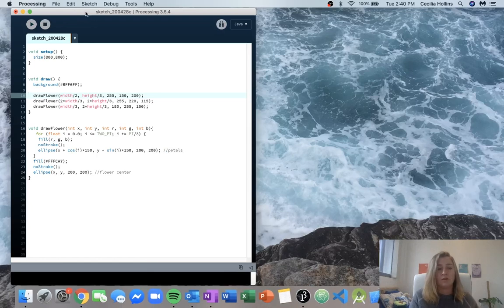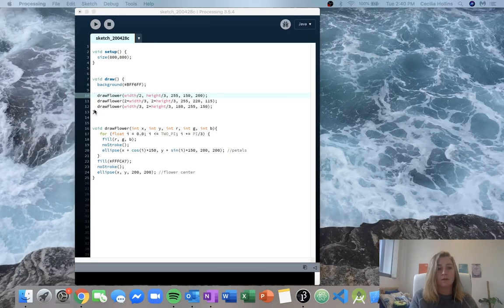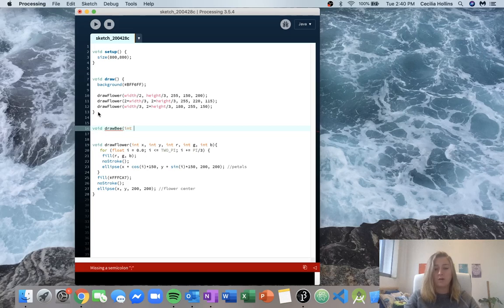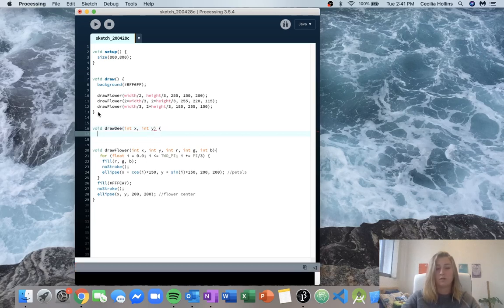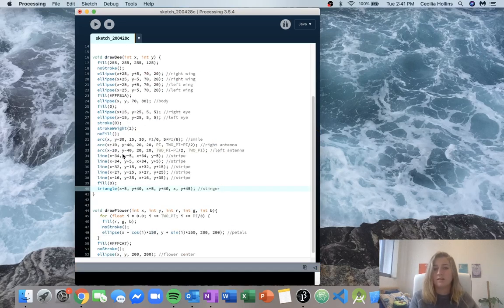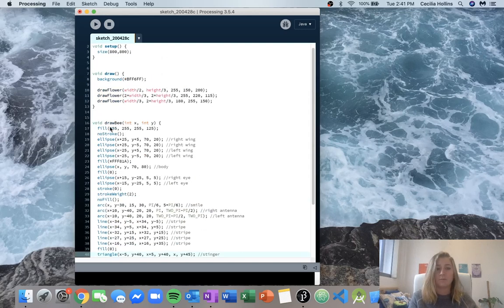Now let's draw our bee. We'll come down here and do basically the same thing we did for drawFlower. We'll say void because it's only going to have effects — nothing's going to be returned. And we'll call it drawBee, giving it two inputs, our x and our y, because we need to keep track of position. I'll copy and paste the code I created earlier — lines, ellipses, filling with colors, wings, eyes, antennas, stripes. Again, we can run this but nothing will be drawn because we've never called it or given it inputs.